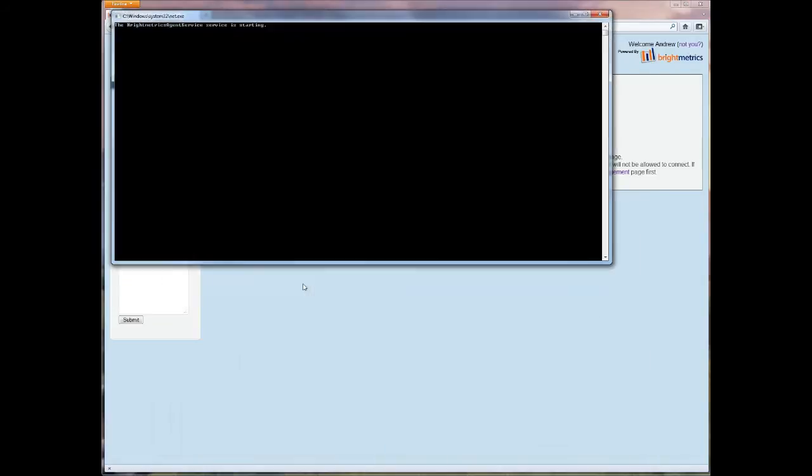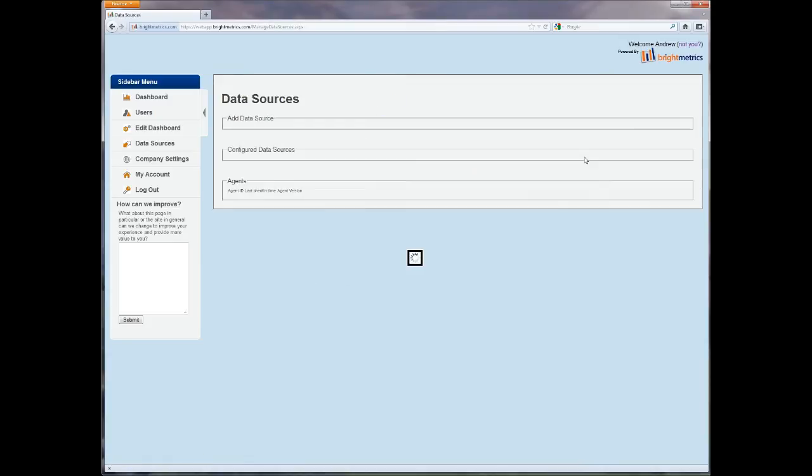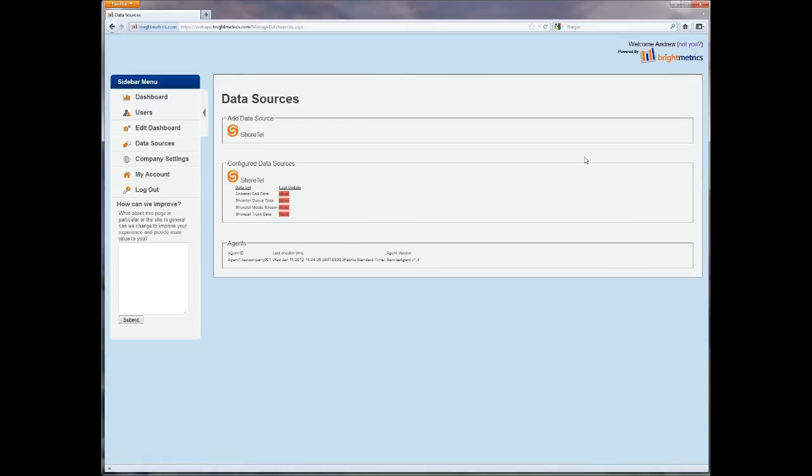You will get a notification that the agent is starting. When that window disappears, continue following the instructions by selecting the Data Source Management link, or you can navigate to the Data Sources selection from the left-hand navigation menu.